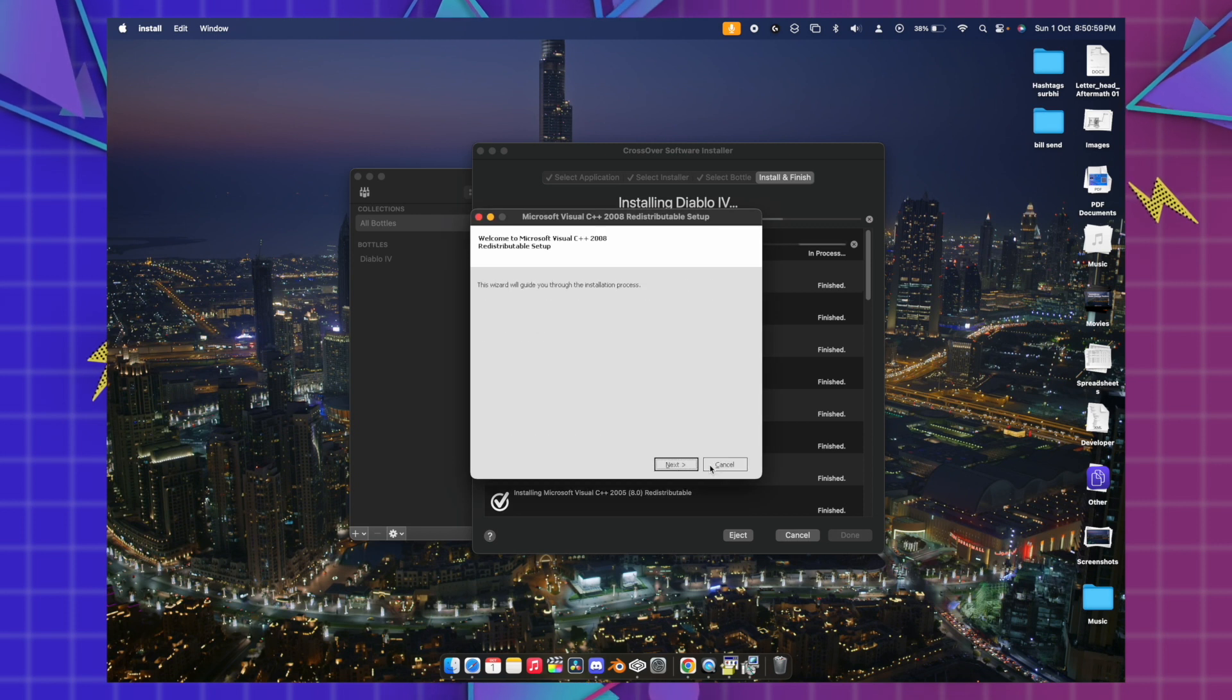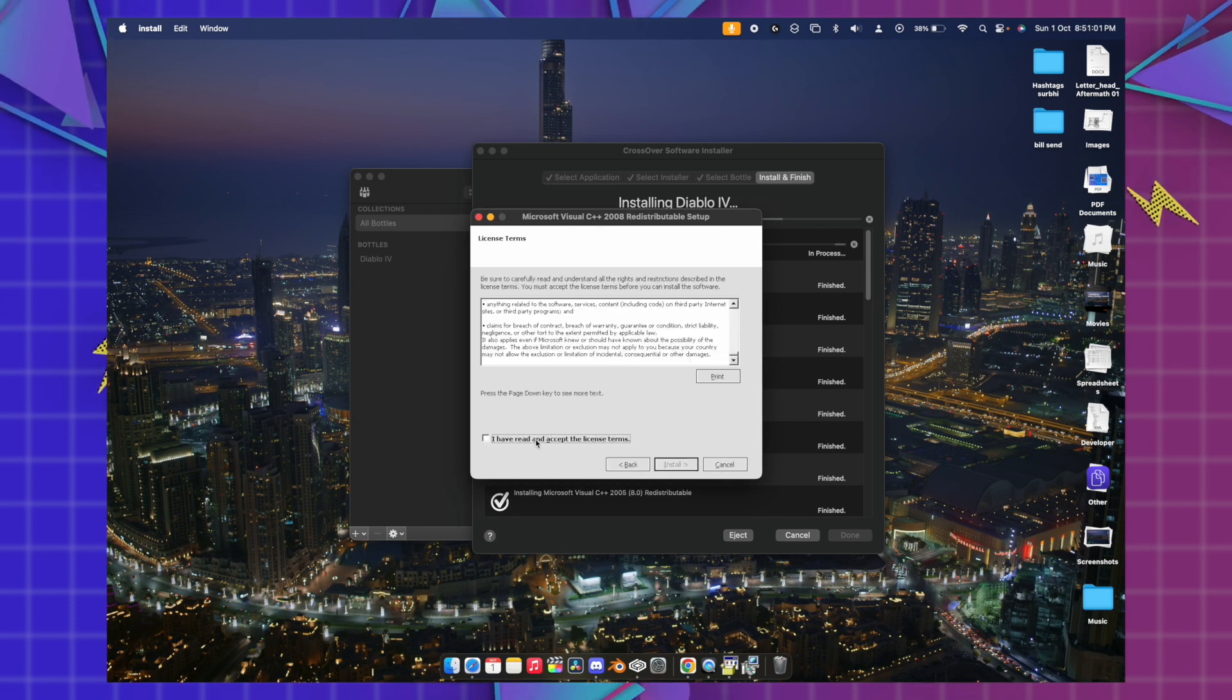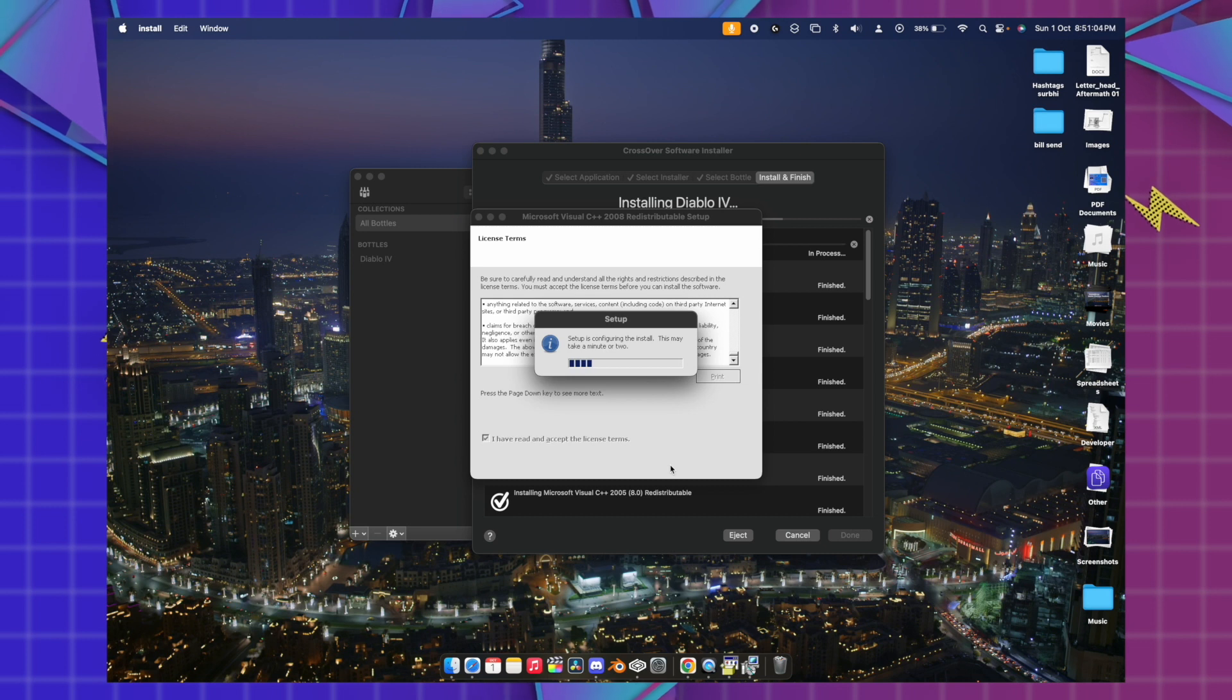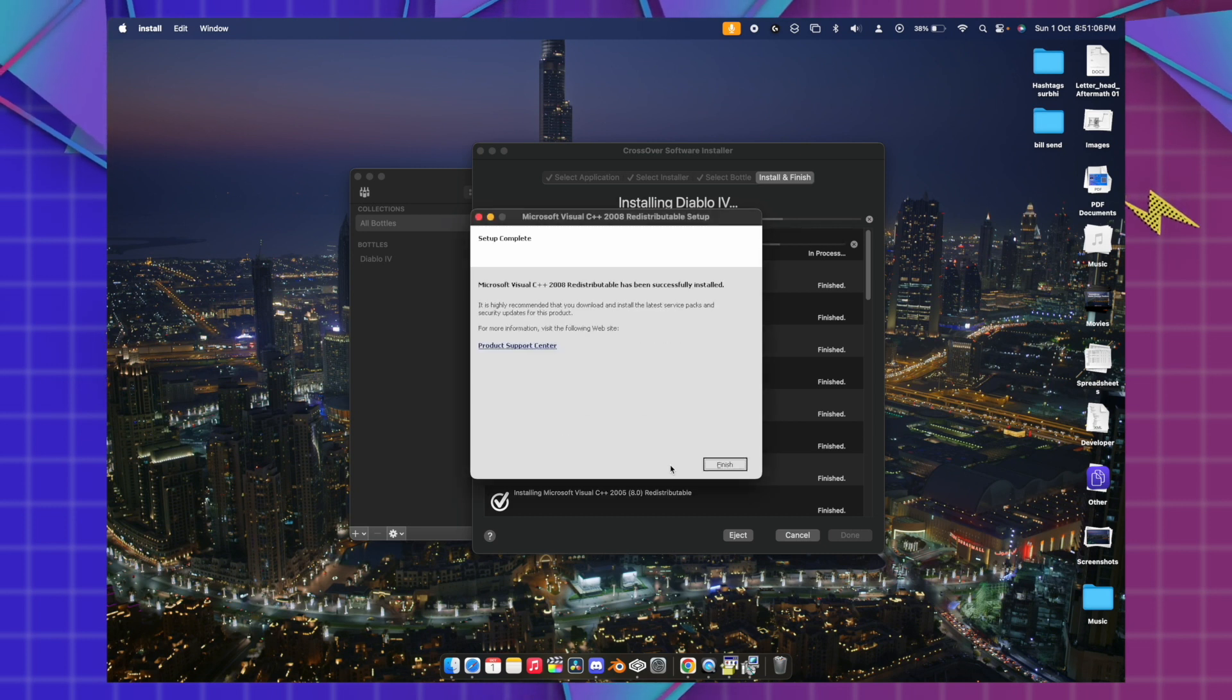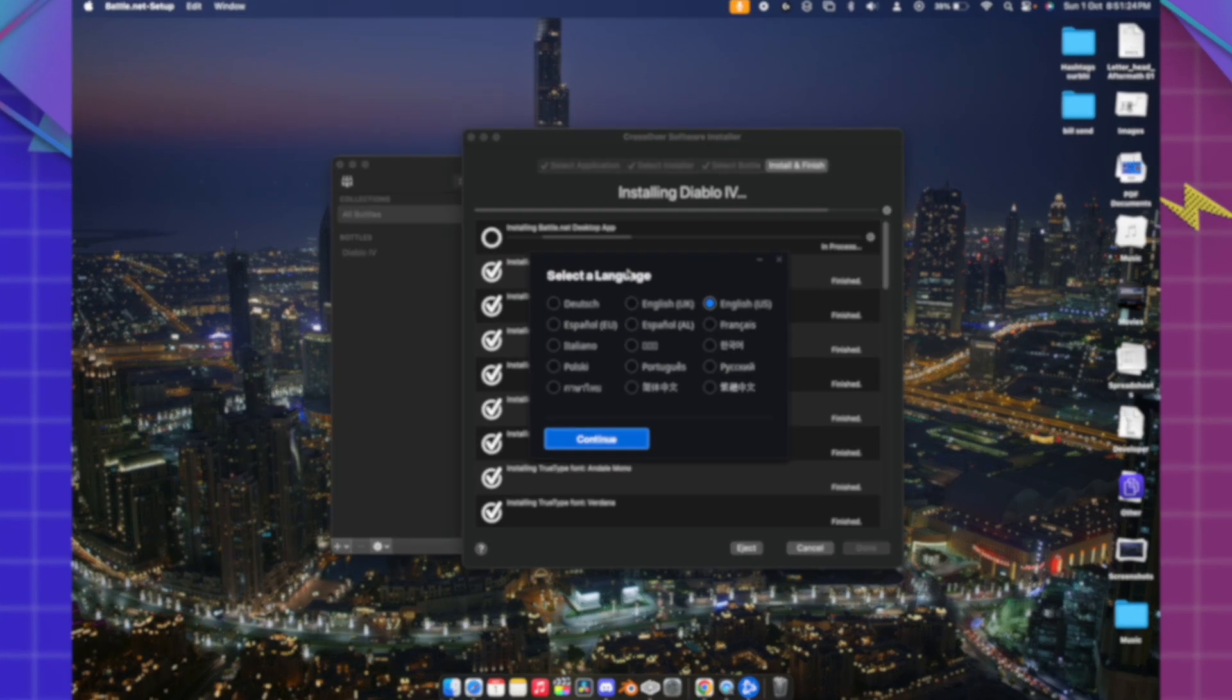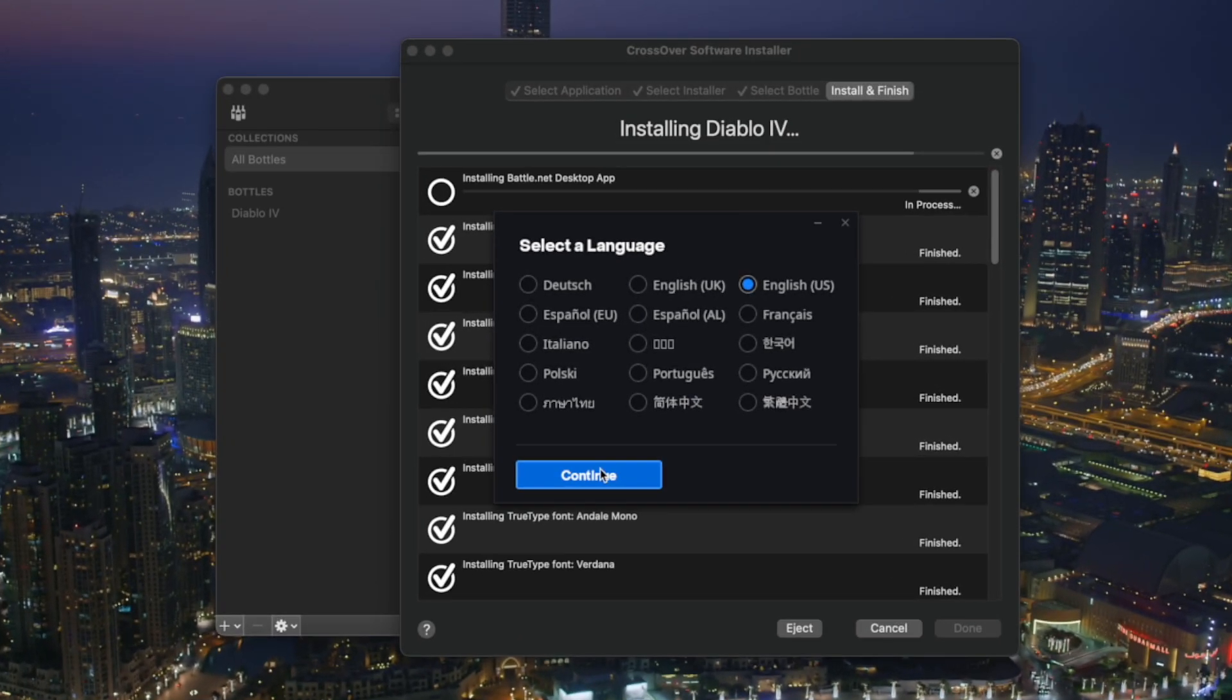If you guys want to know how you guys can get the Diablo 4 via Game Porting Toolkit, let me know in the comments. I'll be showing that tutorial as well. So you'll be getting this pop-up, select English, continue.